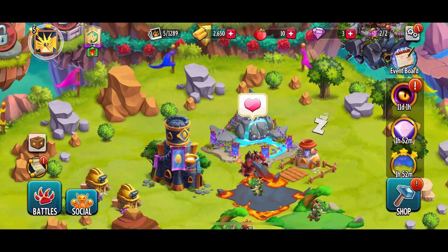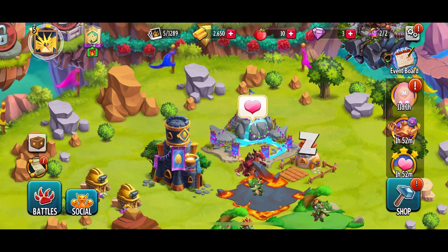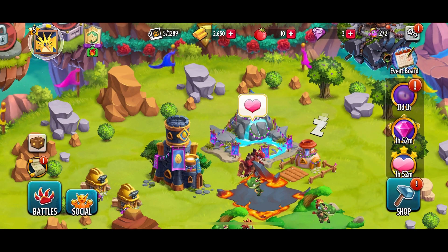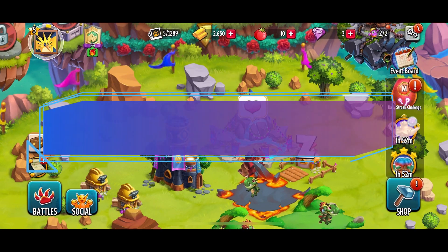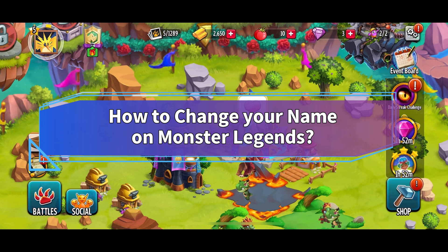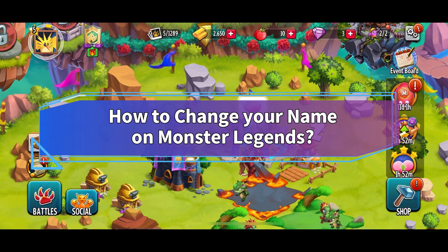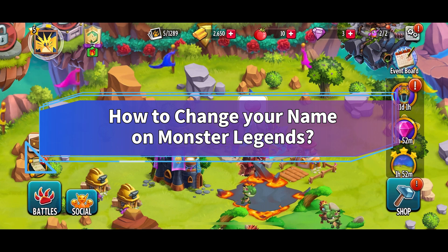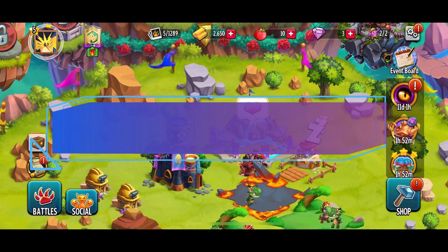Hey everyone, welcome to Make Gaming Easy. In today's video, I'm going to show you how to change your name on Monster Legends. So let's get started.